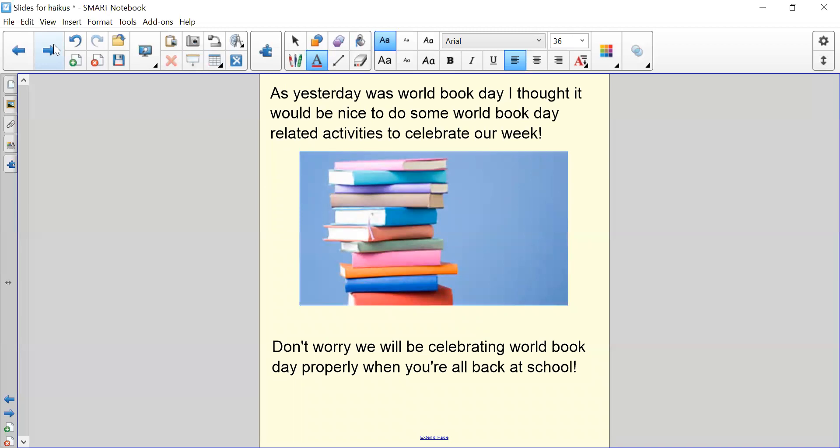As yesterday was World Book Day, I thought it would be nice now you've finished writing your poems to do some World Book Day related activities. But don't worry, we will be celebrating World Book Day properly when you're all back in school.